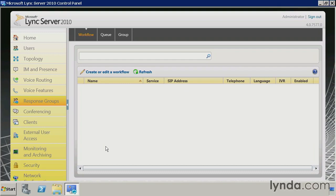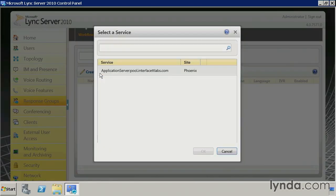Now that we've created response groups and response group queues, let's start out by creating a workflow. On the workflow tab here under response groups, I'm going to click this link to create or edit a workflow. I'm going to select my front end pool.